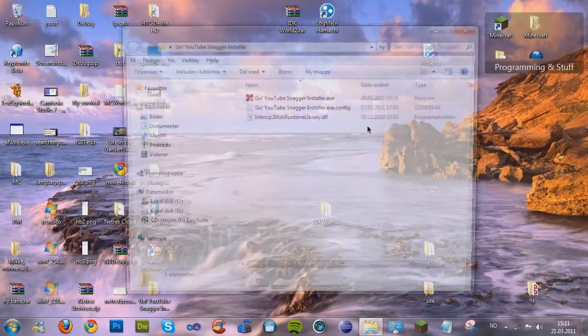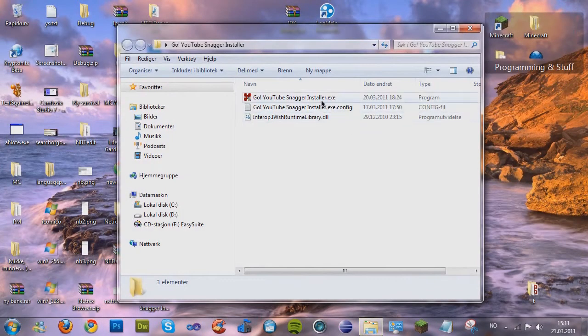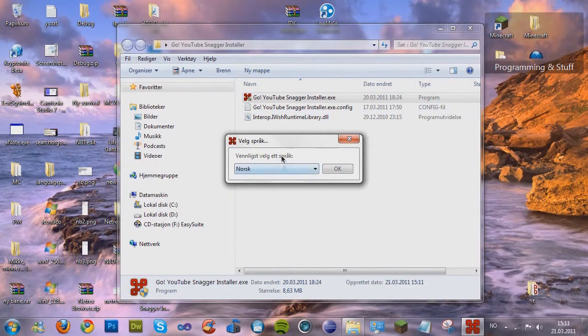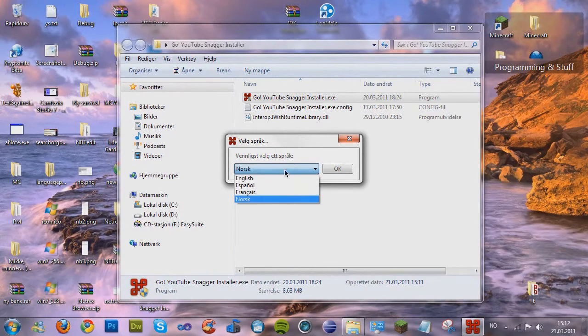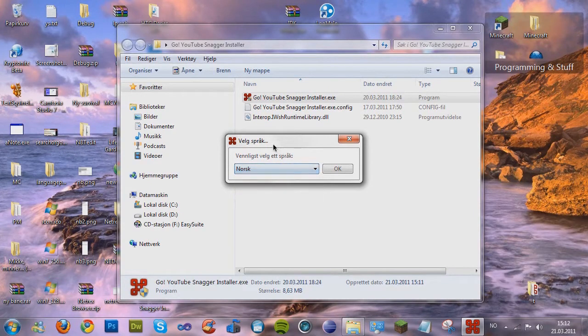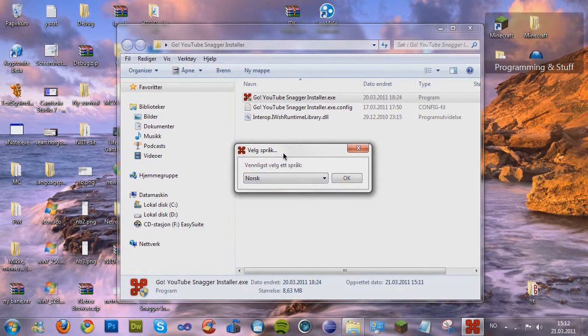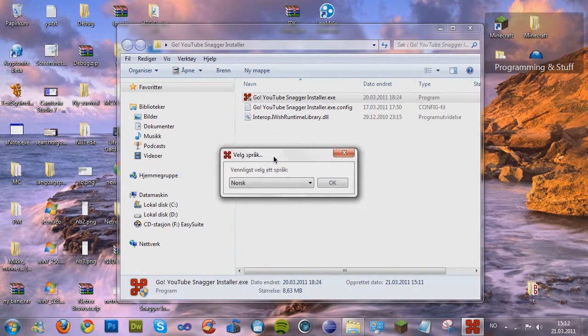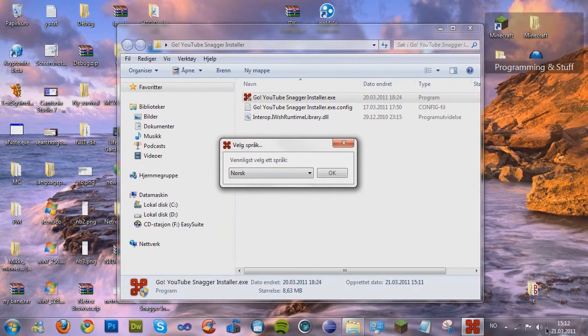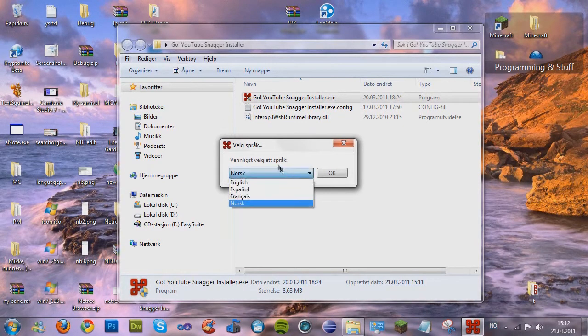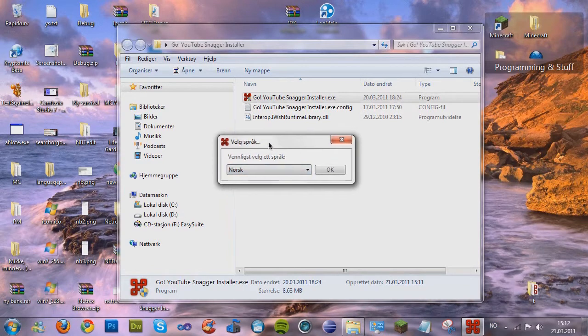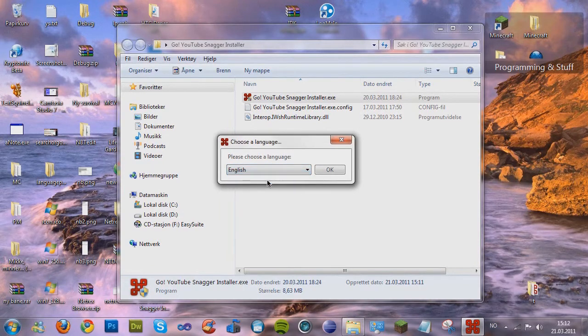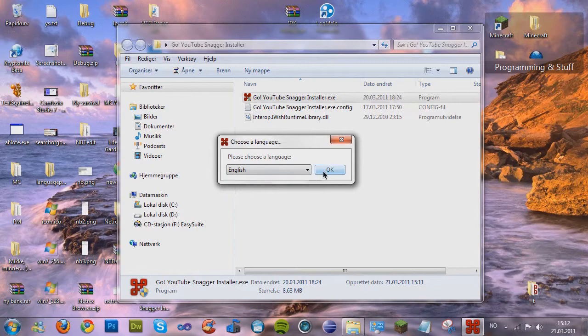So I'll just close WinRAR and Chrome and open it. So now, let's just run the installer. And now, here as you see, it automatically chooses your Windows language, and since mine is Norwegian, it automatically chooses it. But since this is in English, I'm gonna choose English for you guys.